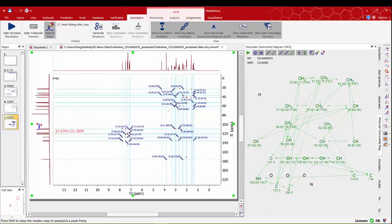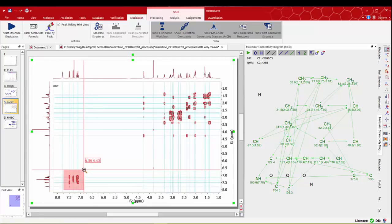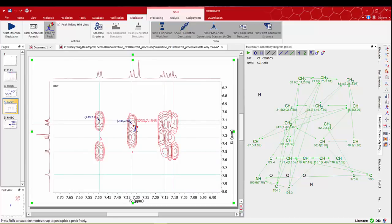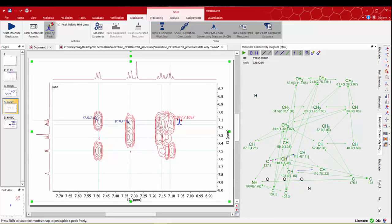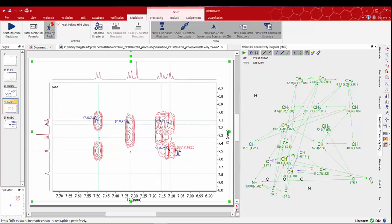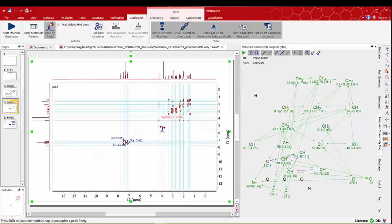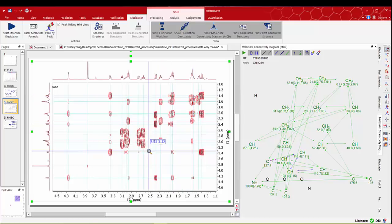We can now switch to the COSY spectra. Starting with the aromatic region we can pick some of the cross peaks. Direct connectivities are displayed as blue arrows on the MCD panel. We don't need to pick symmetrical correlations on both sides of the diagonal but it's okay if any of them are picked. Let's do the same for the other region and pick the correlations we're sure about.